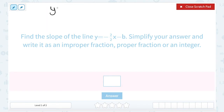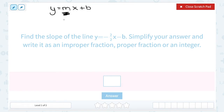Slope-intercept form looks like this: y is equal to mx plus b. When you have an equation in slope-intercept form, x and y always stay as your variables. The number that we plug in place of m, or put in front of x, always represents the slope of the line. And the number that you see added or subtracted at the end represents the y-intercept of the line, or where the line crosses the y-axis.